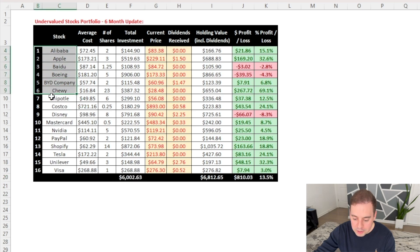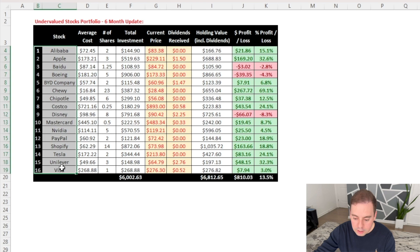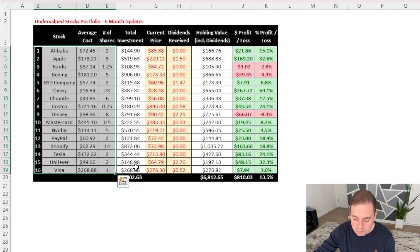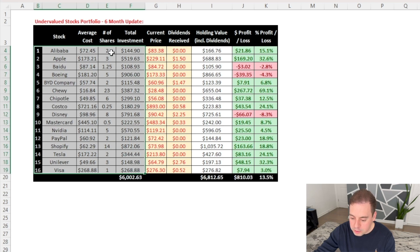These are 16 companies that I've invested in so far, the average cost per share at the time of my investment, the number of shares that I own in each company, and my total investment in each company, which is just average cost multiplied by number of shares.